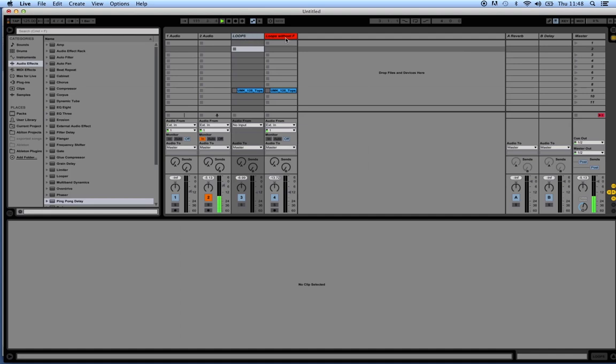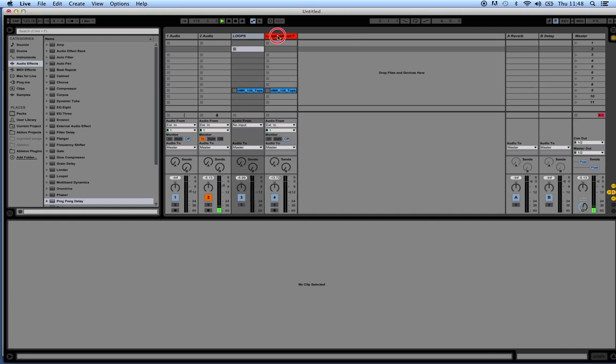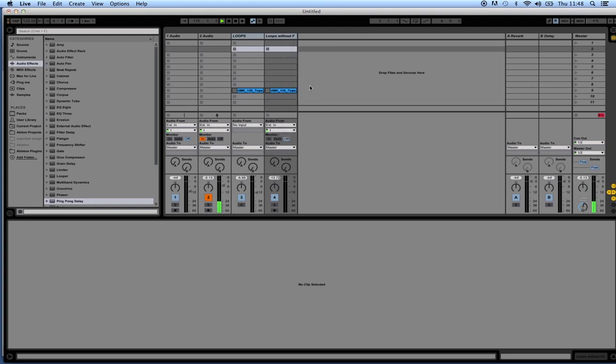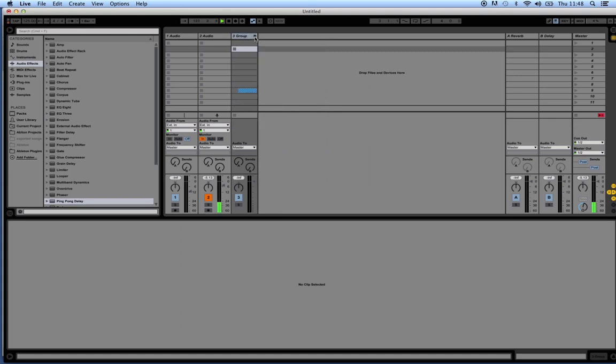To group some tracks, we select the ones we want. So I'm going to select these two, right-click on them. Use Command and click or Control and click, right-click on the top of them and click group tracks. We can use the shortcut of Ctrl+G or Command+G to group them as well.